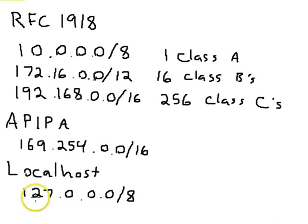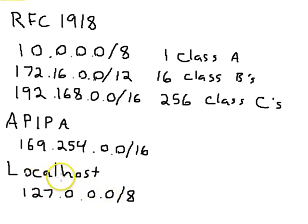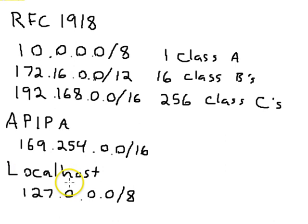Most machines assign you the 127.0.0.1 address as the first host in this localhost, local range.